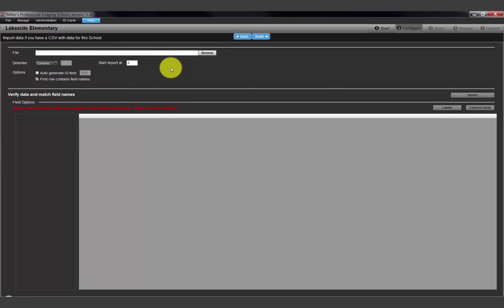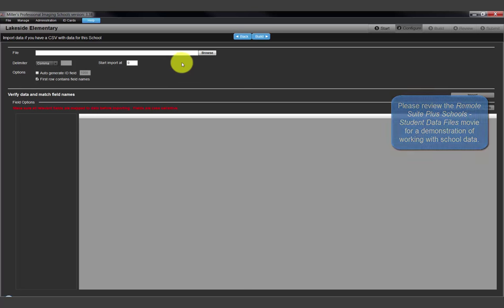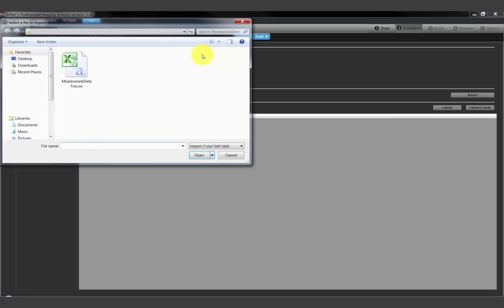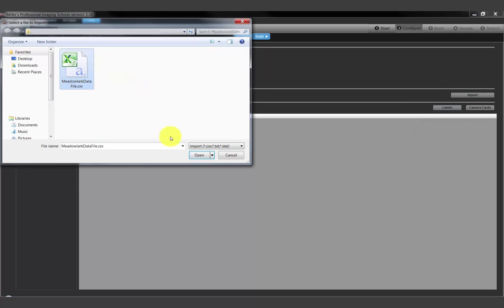The Next tab allows us to import a file containing student information, that is, first name, last name, teacher, grade, etc. Please review the Miller's RemoteSuite Plus Schools Student Data Files movie for a demonstration of working with school data. Navigate to the location of the data file the school has provided and select it. The file formats we can import are an Excel CSV file or a text file. We'll select a CSV file here and click Open.